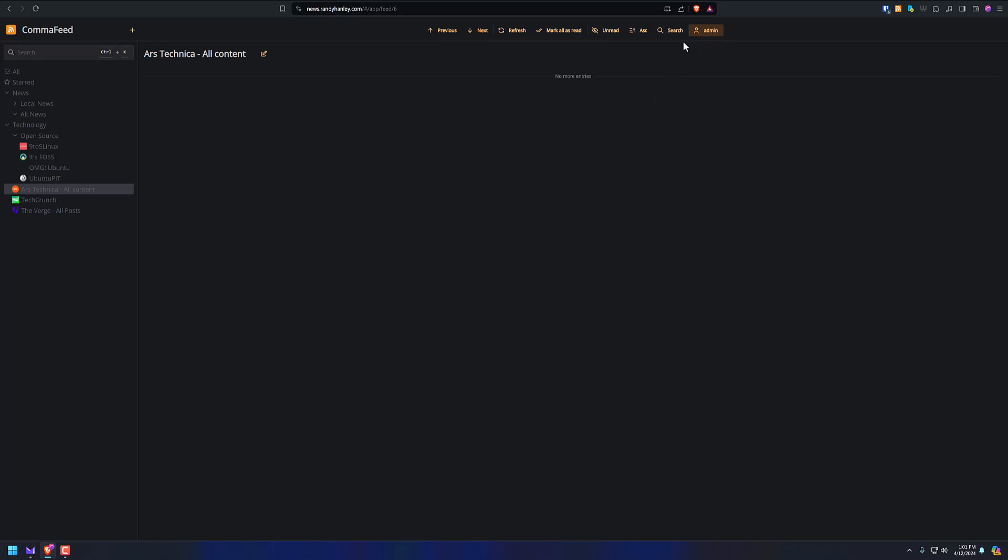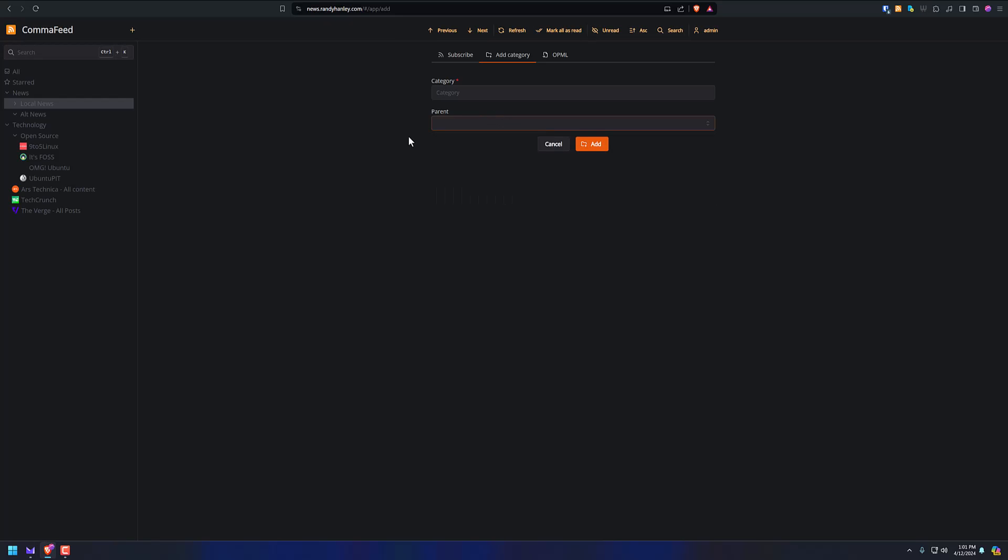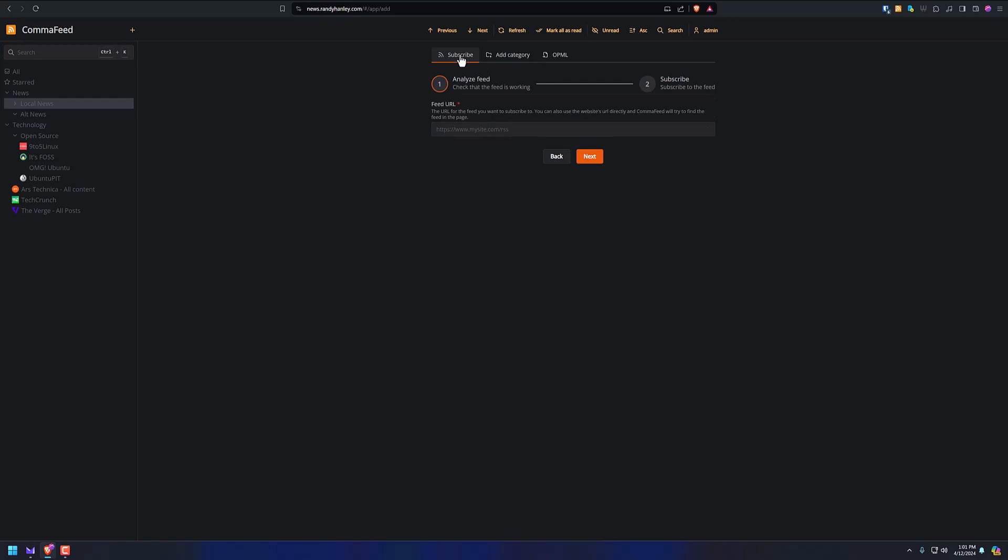Now, if I want to add a feed, I could just go to any of these categories. Like, let's go to local news, and I could go to plus up here, and then I just put in the feed URL. I could put it in the category. I could click which one that already exists, or I can make it another category. And it's so easy. Look how simple this is. It's just like you pop it in here.